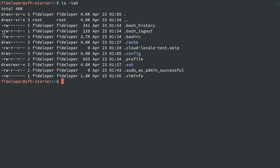Then we see a bunch of R, W, and X, and we see three sets of them — R, W, X repeated three times. Some of these don't have all three. The convention here is read, write, and execute, and that's what R, W, X stands for.